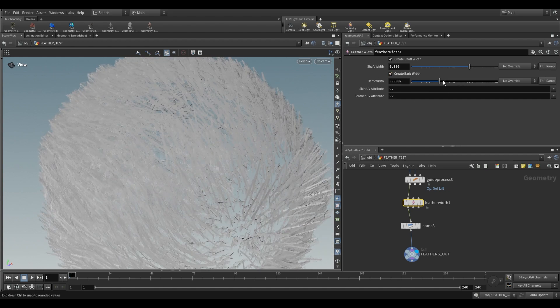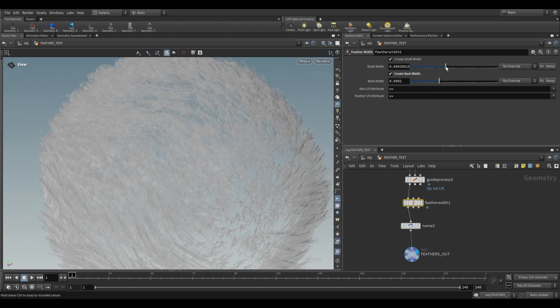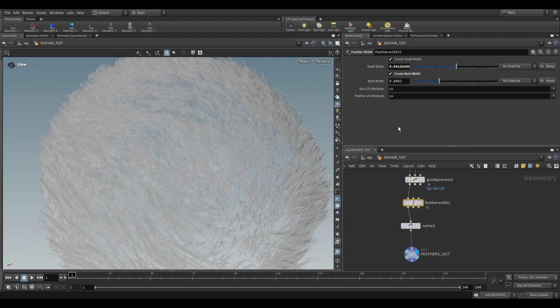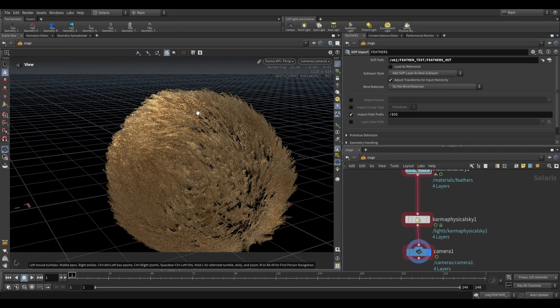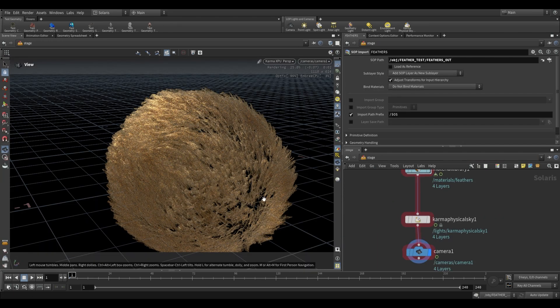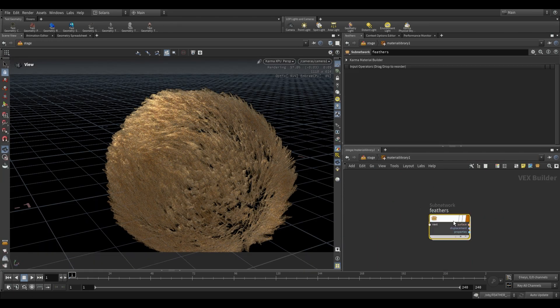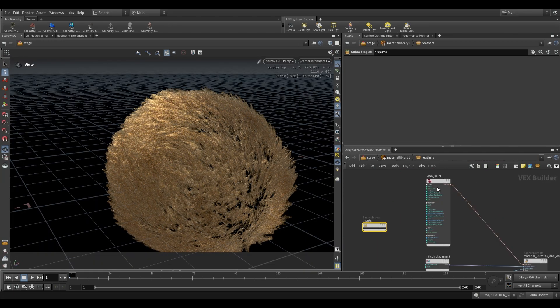So if we want soft feathers, we would decrease the barb width, decrease the shaft width, go over to stage, and you'll see that we have much softer, finer feathers. We also have all of the settings over here, under the calmer hair.